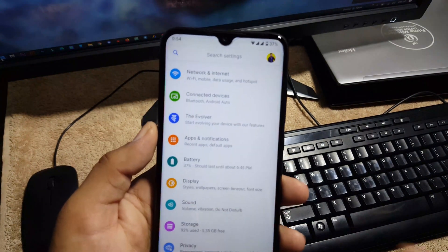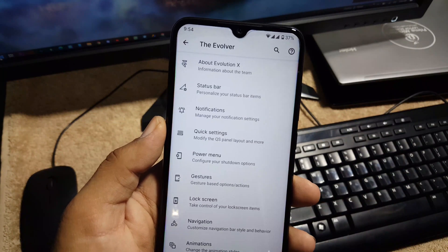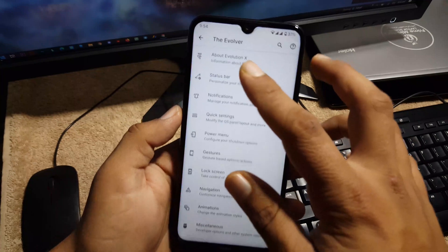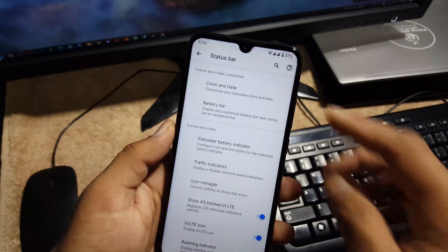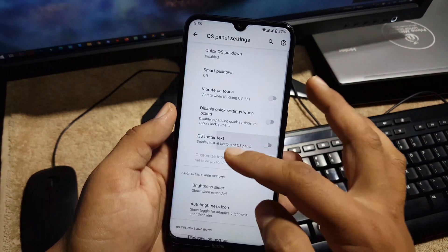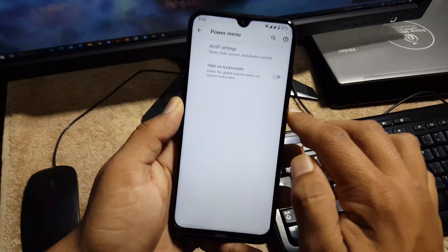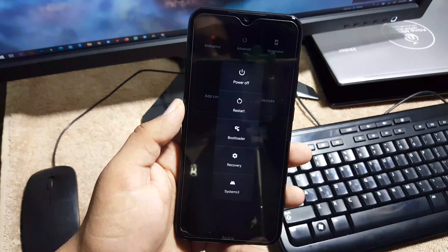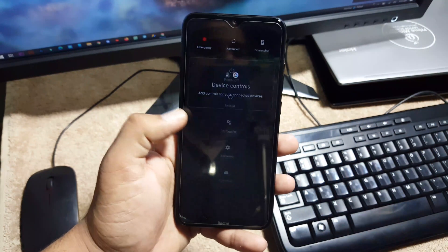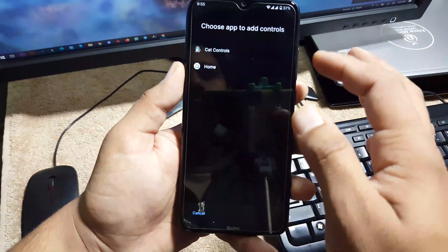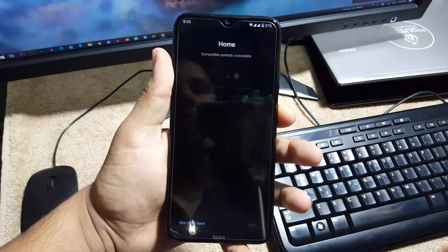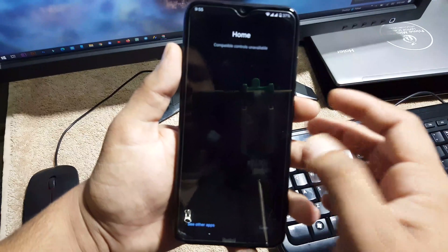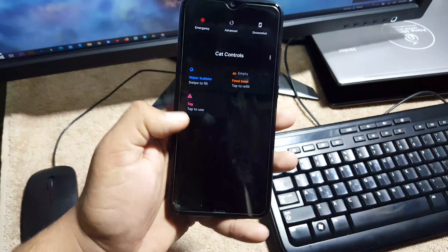Now let's dig into the settings. In settings, the old settings are same and here we have the Evolver. Here we have all available customization. First of all, we have About Evolution X, then we have customizations of status bar, then we have the notifications, quick settings settings, and then you can manage the power menu. And here we also have the advanced reboot and you can also add the device controls to the power menu like card controls and Google controls, etc.